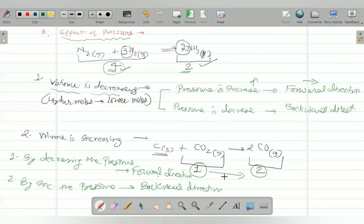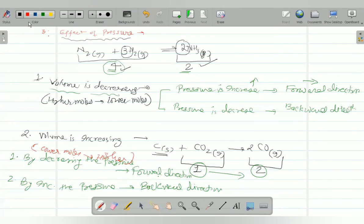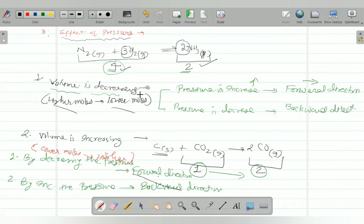So what you have to remember: two types of reactions in the case of pressure. Where volume is decreasing — higher to lower moles — increase pressure to get more product (forward direction). Where volume is increasing — lower to higher moles — decrease pressure to get more product (forward direction). The opposite applies in each case. This is called the effect of pressure.